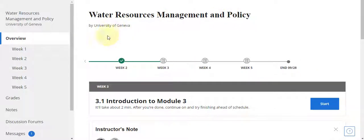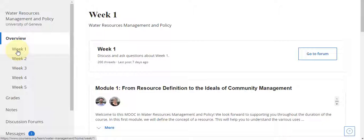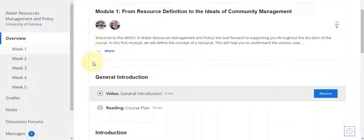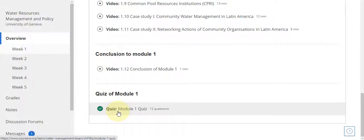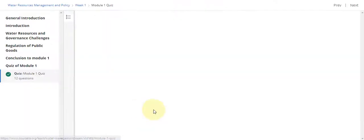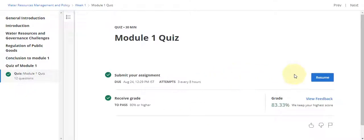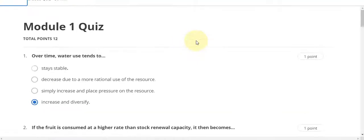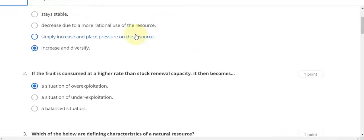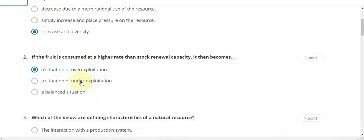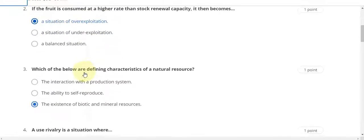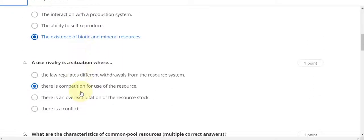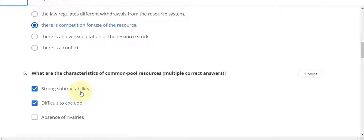This course is by University of Geneva. Week one quiz — Week one, Module one — resume the quiz. Question number one answer is D, question number two answer is A, third answer is C, fourth answer is B, fifth answer is A and B.